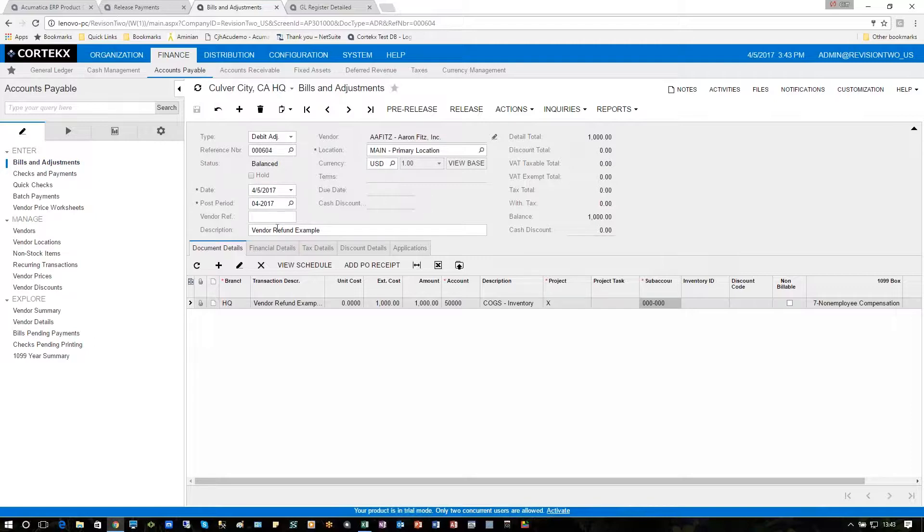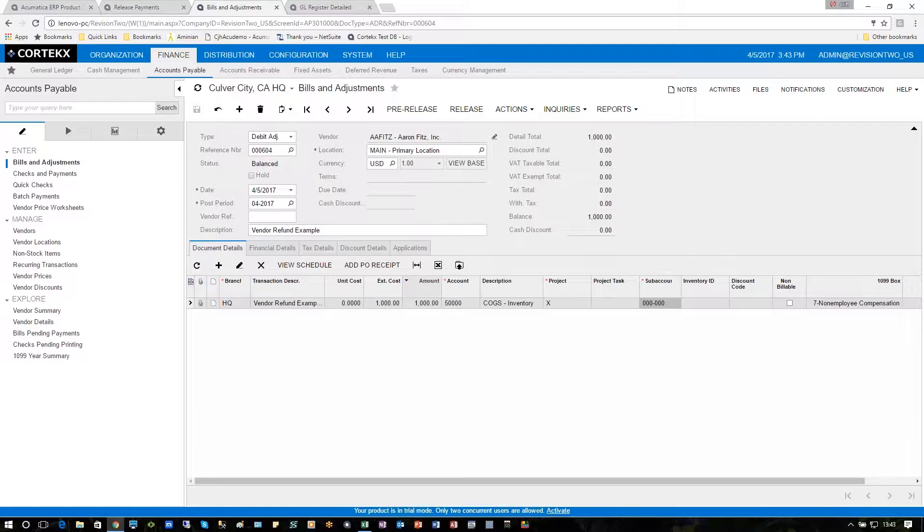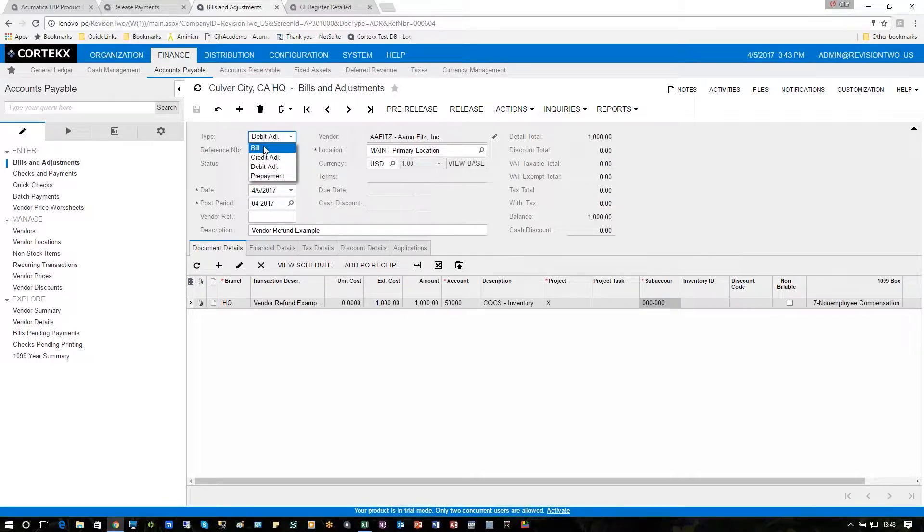The debit adjustment is already entered. It's for the vendor refund. And in this case, they're going to give us back $1,000. So we actually use the same screen. The difference is we're going to be choosing a different type: the bill for entering the bill, and now a debit adjustment for entering the refund.